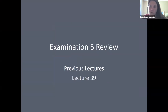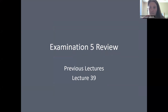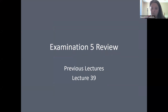Hello everyone. This is exam number five review. This is module five — it covers lectures 37 through 42, with lecture 42 being this review.